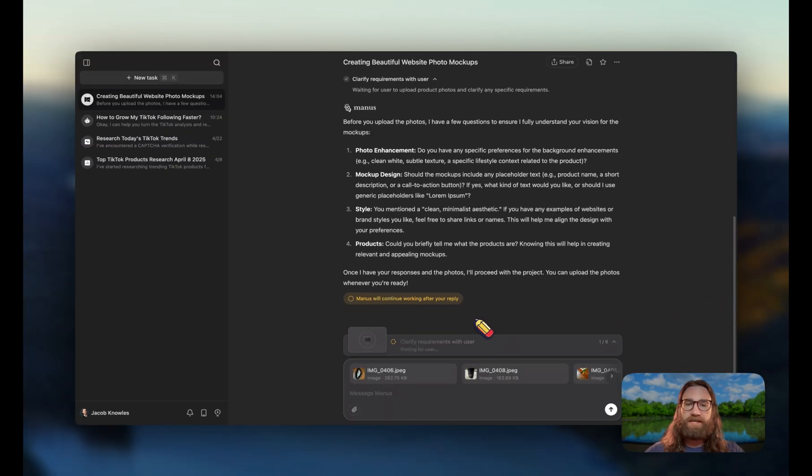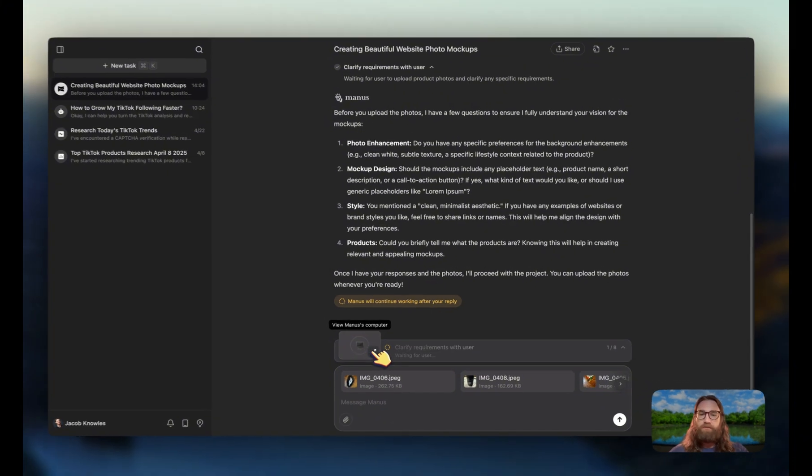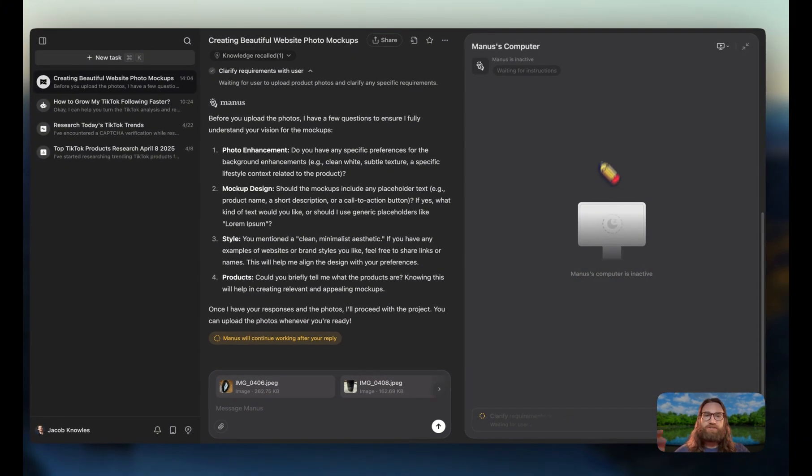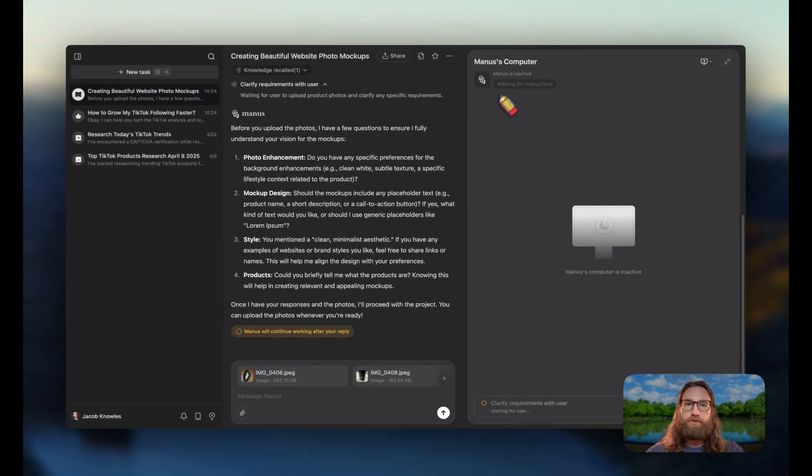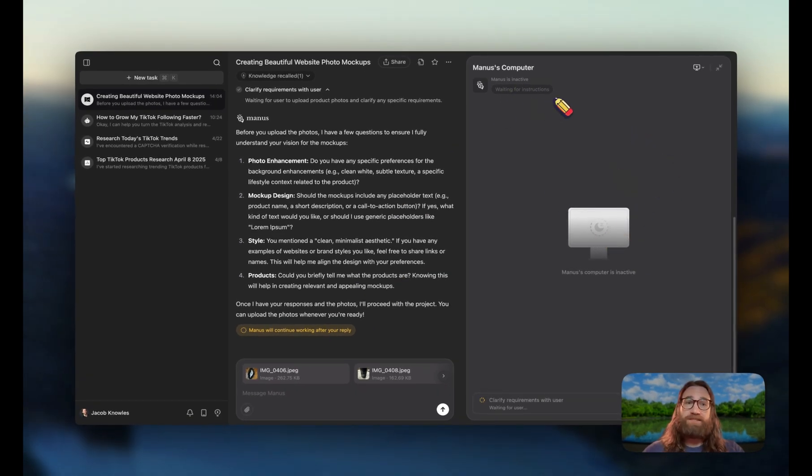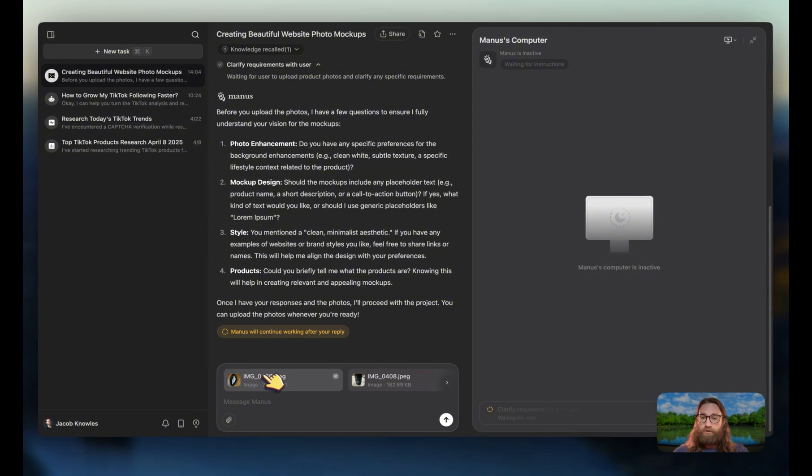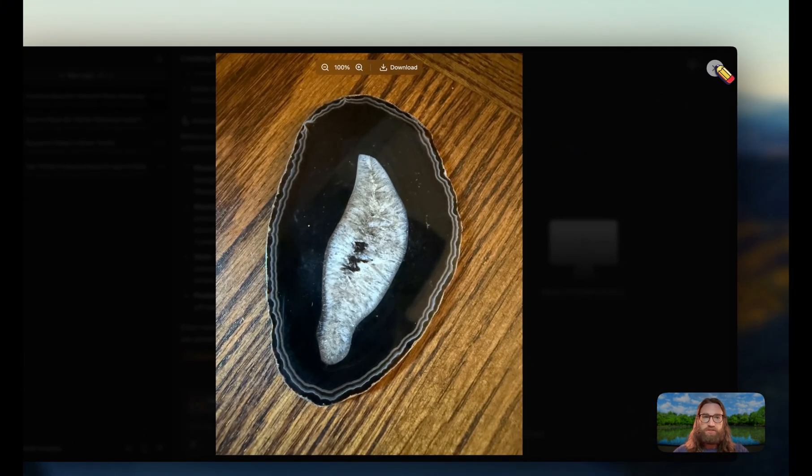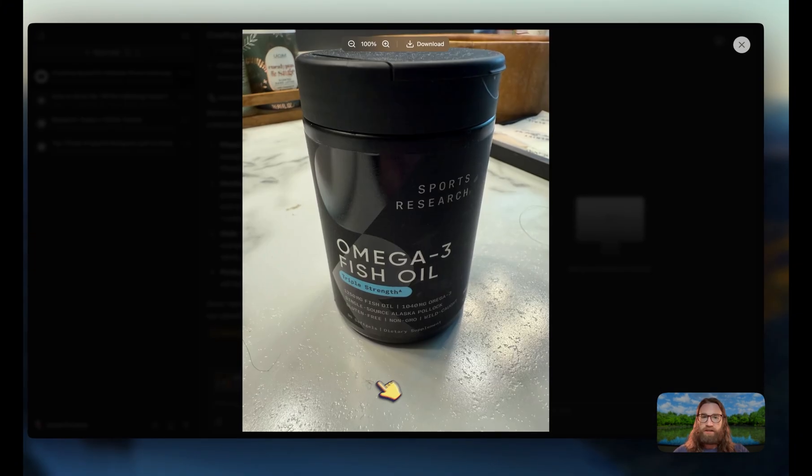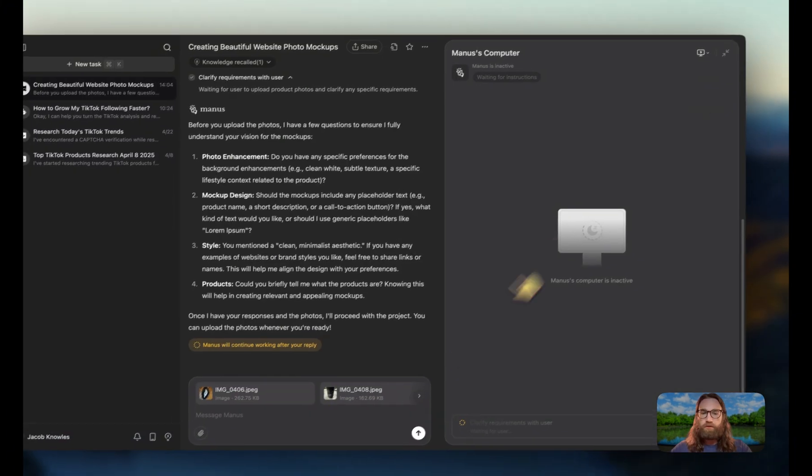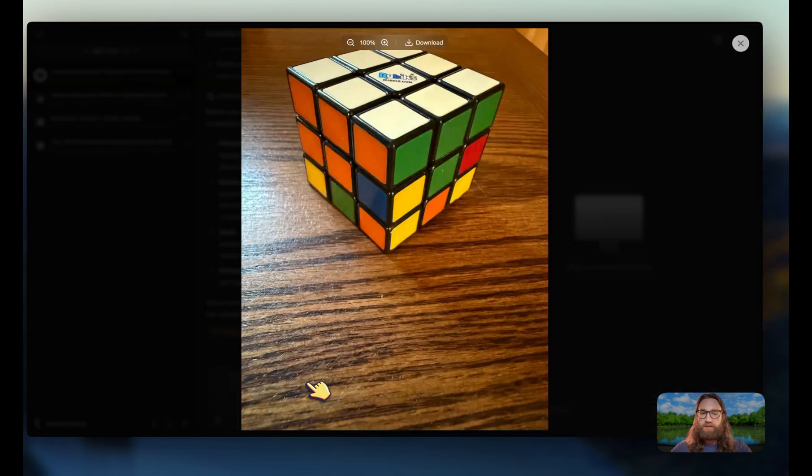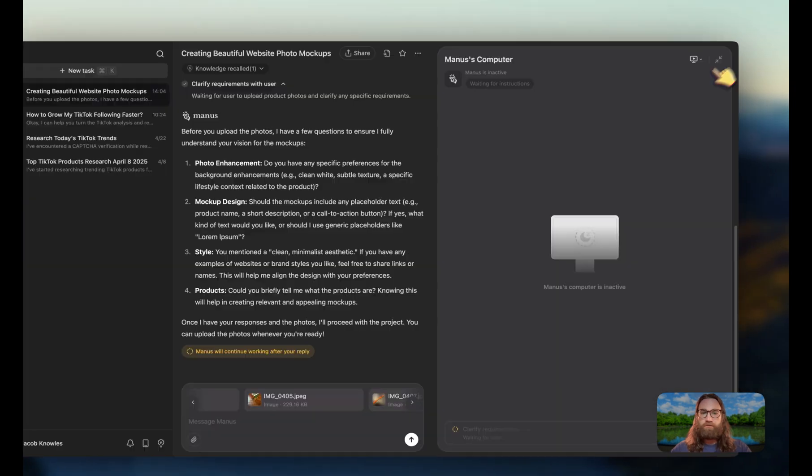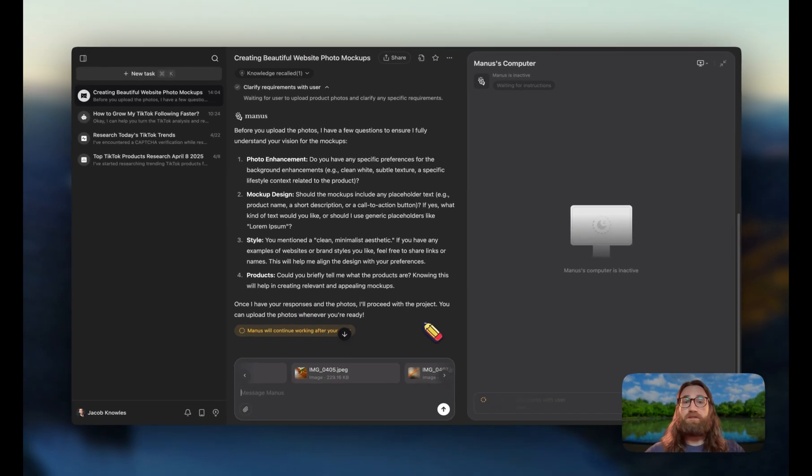It's even telling me right here that it's going to pause and actually resume once it has the photos. But I want you guys to actually see this - you can click on view Manis's computer and it will actually have a web browser where Manis is going to be working. So I uploaded my photos. You can see we've got a geode, we've got a supplement omega-3 fish oil, we have a couple other things here, Rubik's cube and a pen.